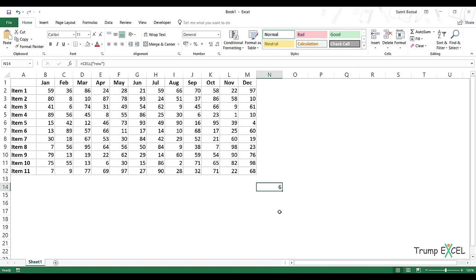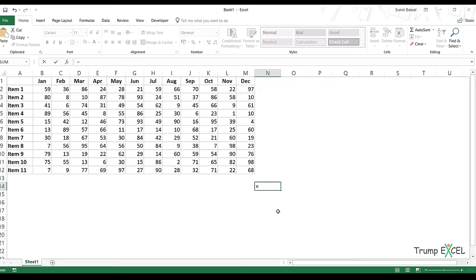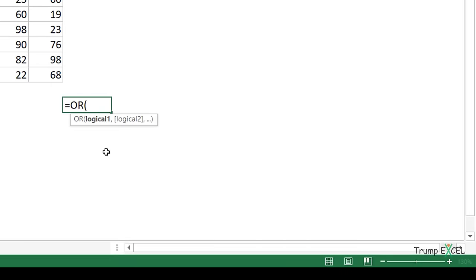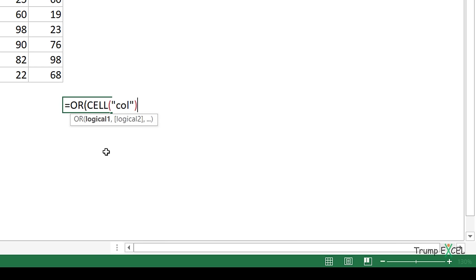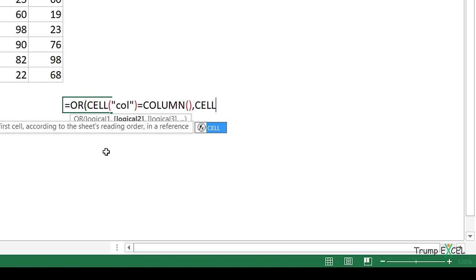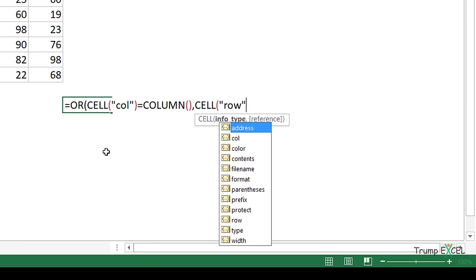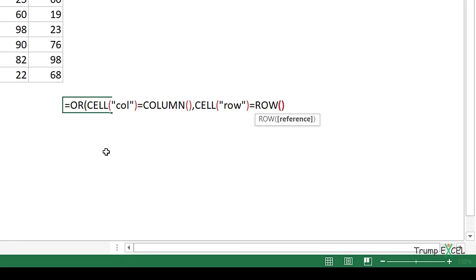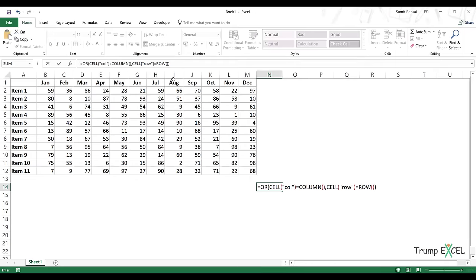We're going to use this formula along with conditional formatting. Before showing how, let's first create the formula we'll use. I'm going to use an OR formula with two conditions: the first checks if the CELL column number equals the column number in the dataset, and the second checks if the selected cell's row number equals the row number in the dataset. Let me copy this formula to paste it into conditional formatting.